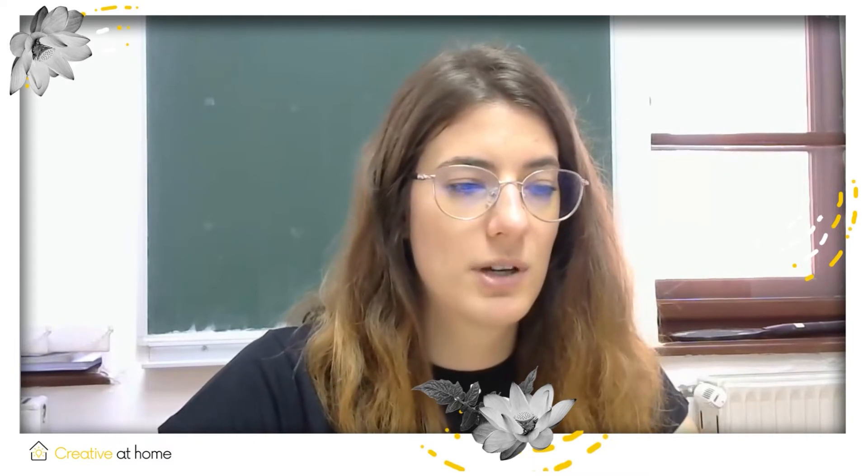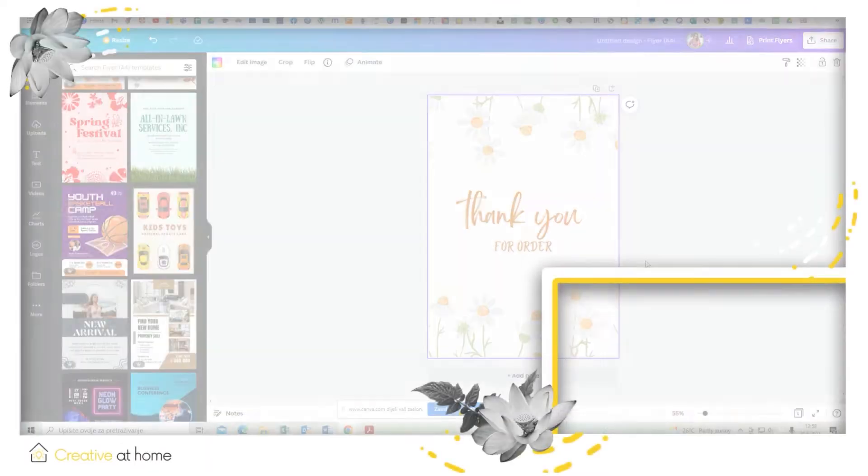So Canva is an online tool for creatives, it's a graphic design platform and creative professionals can use it for the creation of various designs such as invitations, business cards, infographics, lesson plans, etc., by using offered templates or creating their own from the beginning to the end.